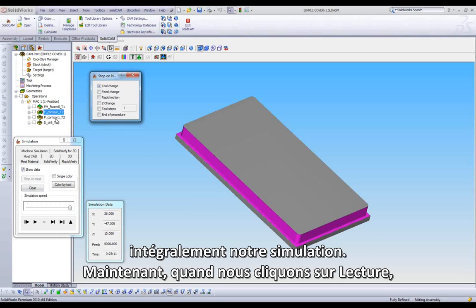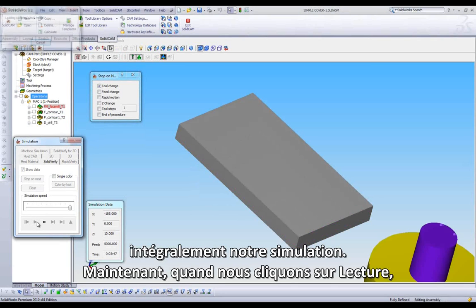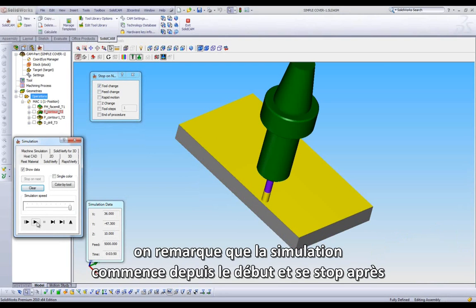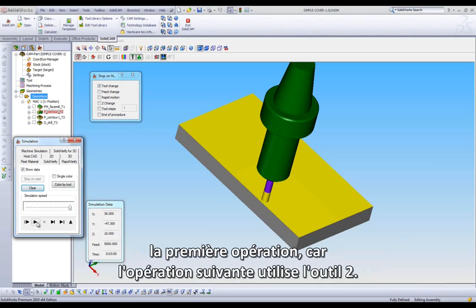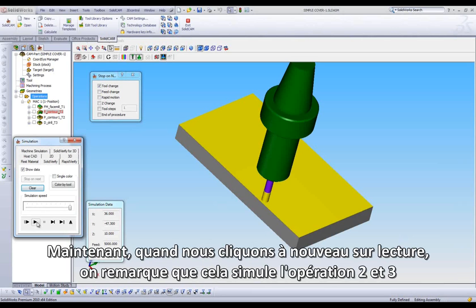When we click Play now, we notice it will begin playing through the simulation and pause after the first operation because the next operation switches to Tool 2.